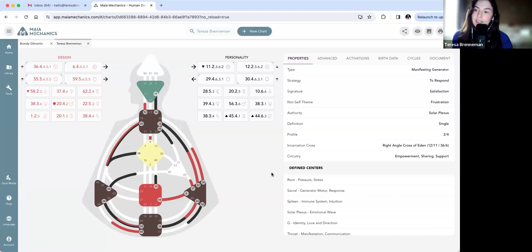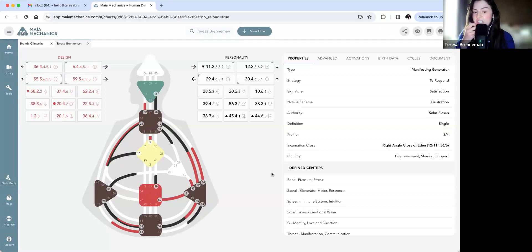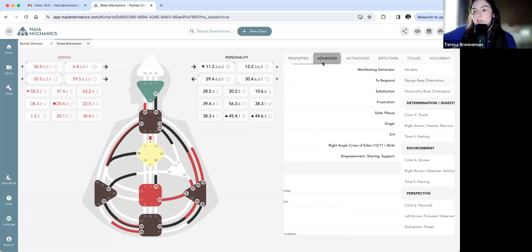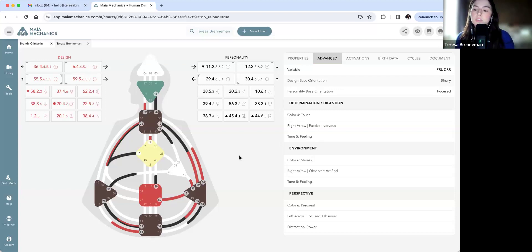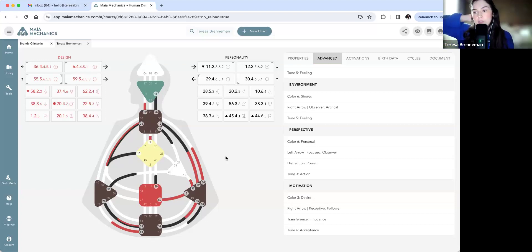For those listening on Spotify who can't see the YouTube chart: I'm a 2/4 emotional manifesting generator. I have six channels — 11-56, 10-20, 12-22, 39-55, 6-59, and 28-38. I have 28-38, 10-20, and 11-56 conscious; 6-59 is fully unconscious; and 12-22 and 39-55 are half unconscious. As far as my advanced variable: nervous determination, feeling cognition, Shores Artificial. I also have feeling tone in my environment, personal view, and desire motivation. Same variables as Brandy — right brain, right mind, right environment — and left strategic view.